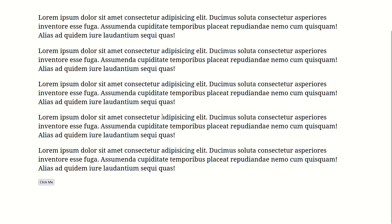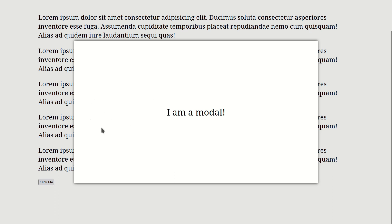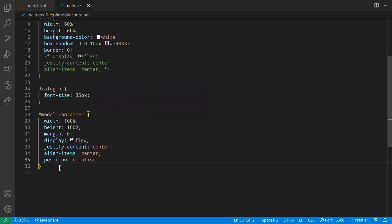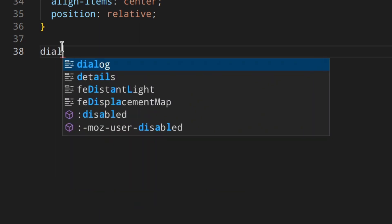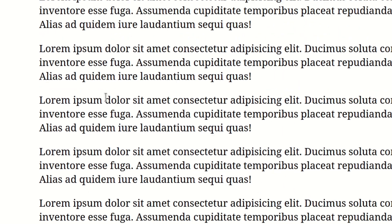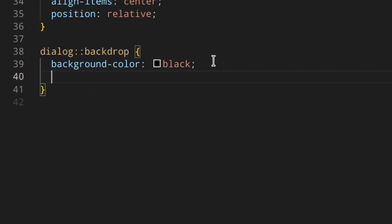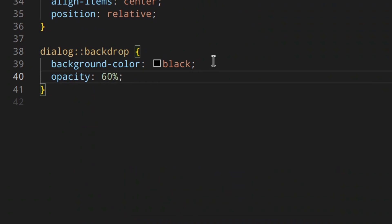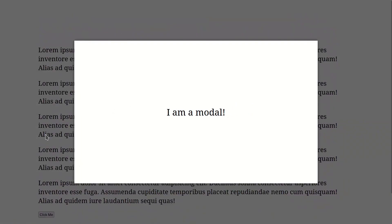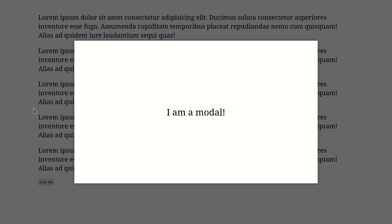We can change the color of the background overlay using the ::backdrop pseudo-element. So: dialog::backdrop, background black. That will be too dark, so let's add opacity 0.6 for something more subtle. Now the background is slightly darkened — you can still scroll up and down, but you can't click buttons beneath it, as mentioned earlier.